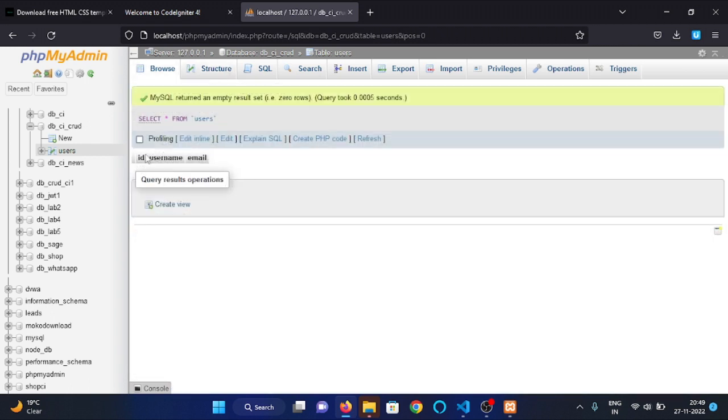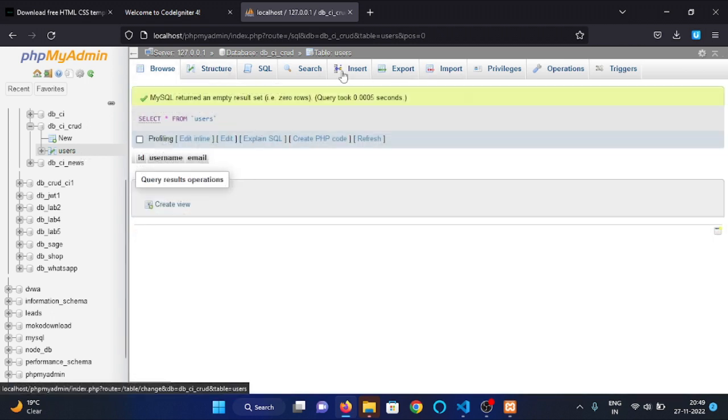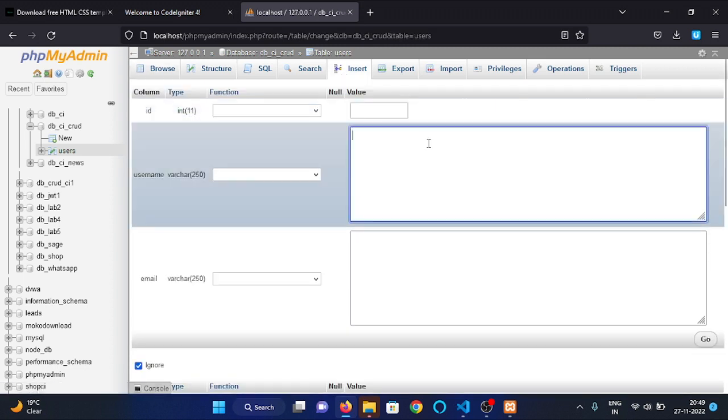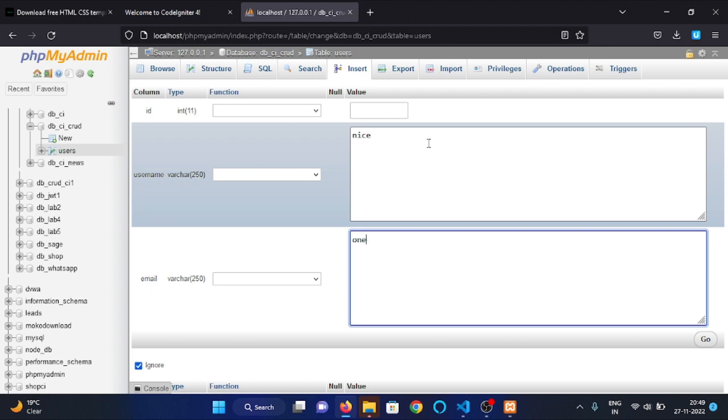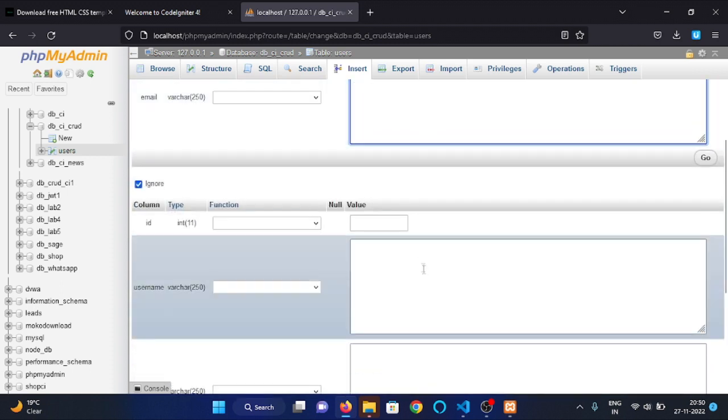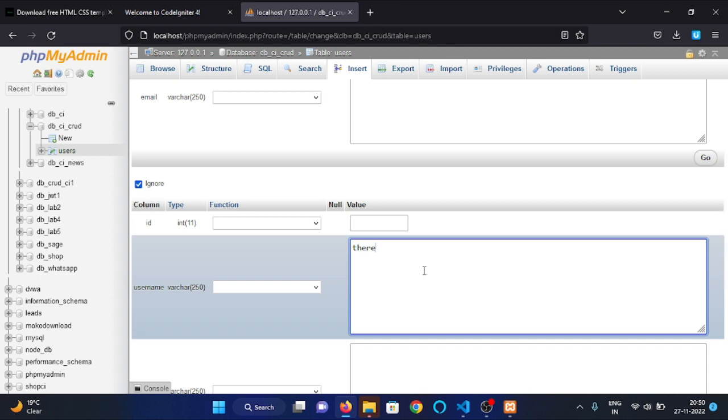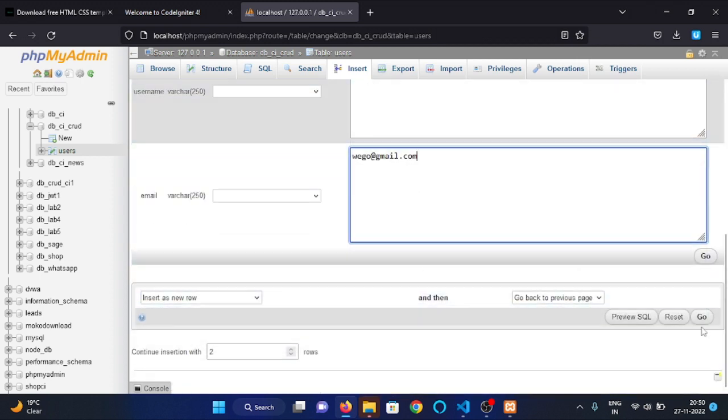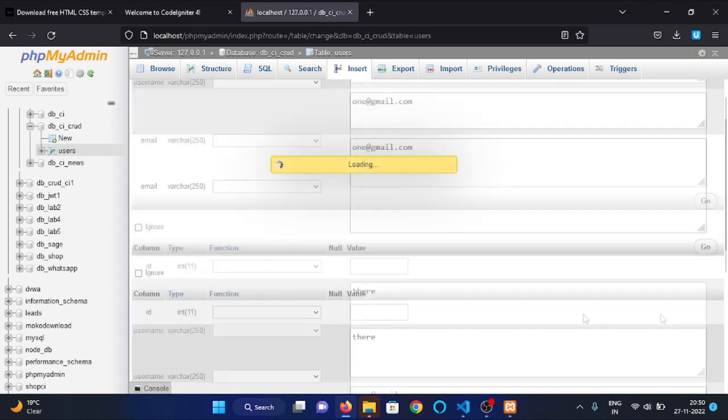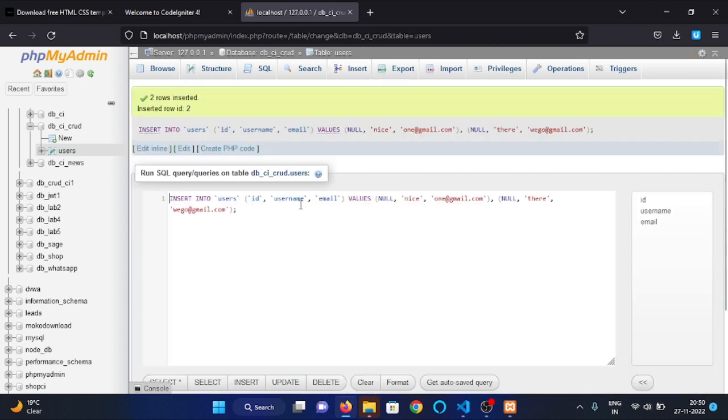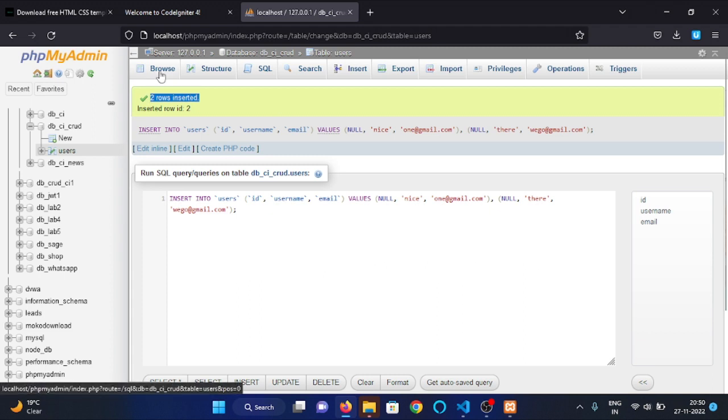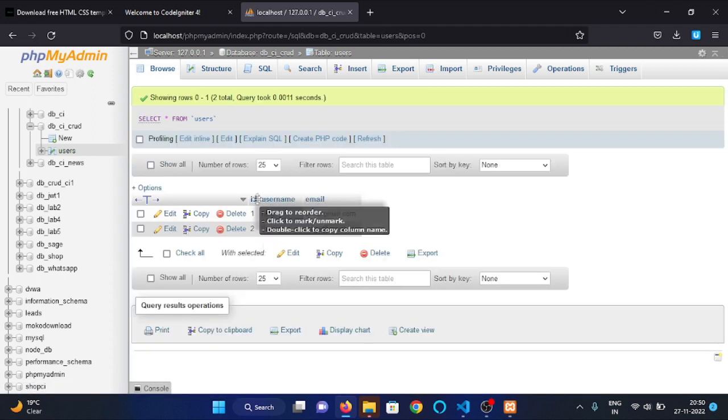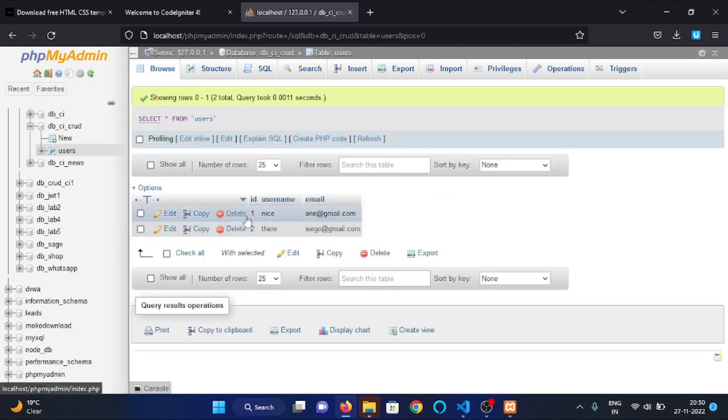There you can see that we have our user table, and currently there is no data in this table. So let's insert some data. As you can see, two rows are inserted. Here you can see we have our two rows.